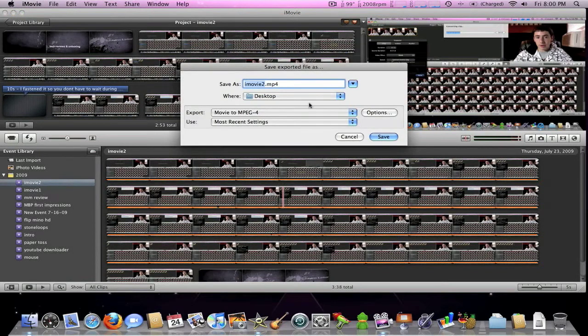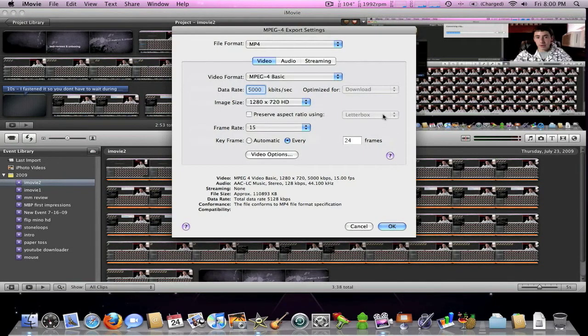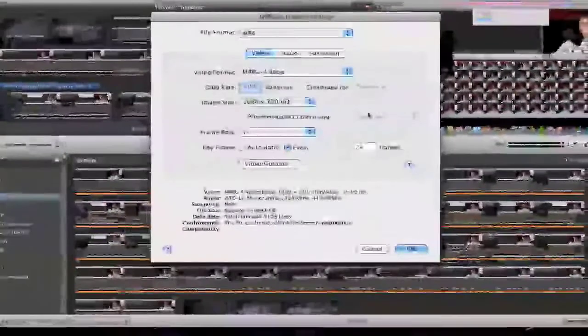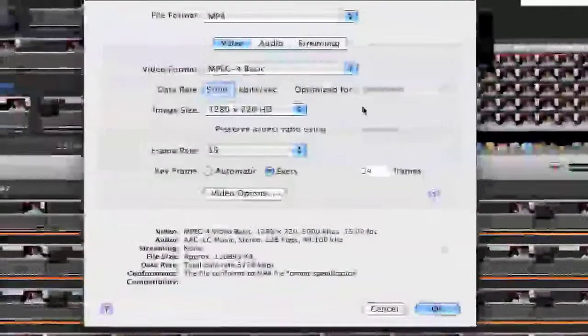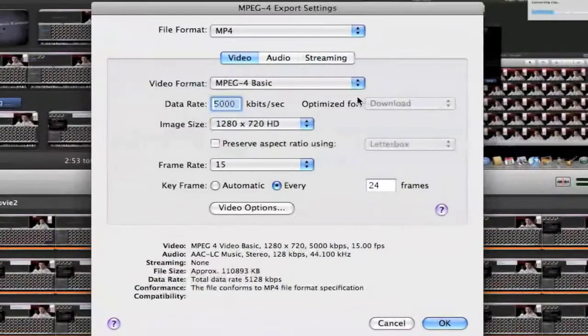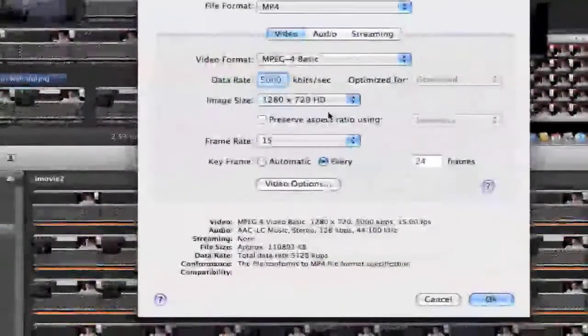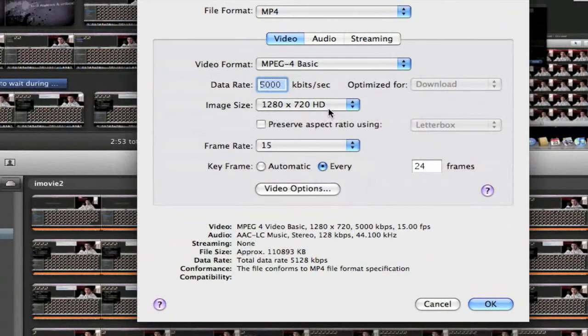You're going to go to options. Now this is the time to pause your video and check if your settings are the same as mine. I'll zoom in here for you. One thing you really want to make sure is that your image size is 1280 times 720 HD. That's the most important.